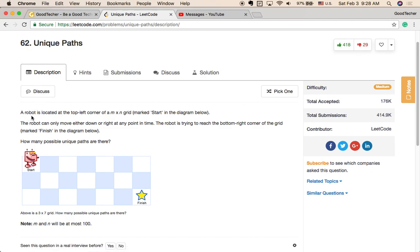A robot is located at the top left corner of an m×n grid, marked 'start'. The robot can only move either down or right at any point in time. The robot is trying to reach the bottom right corner of the grid, marked 'finish'. How many possible unique paths are there? This is a typical coding problem about dynamic programming.